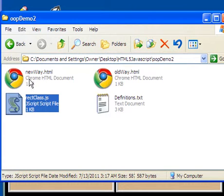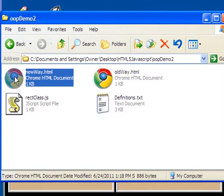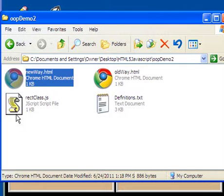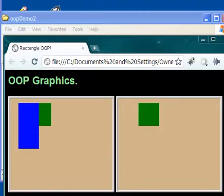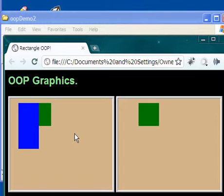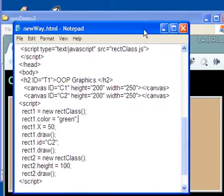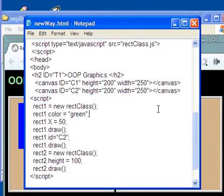We used a website, a webpage, that was attached to a separate JavaScript file that contained a class in it. And what we could do is that we could make some rectangles on two different canvases using some relatively simple code. And if you recall, the code that we used looked like this.